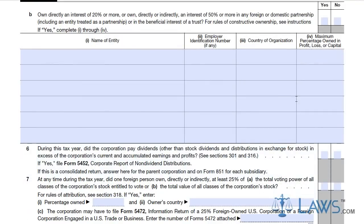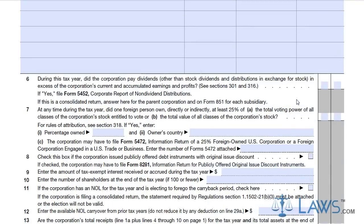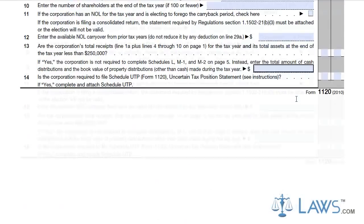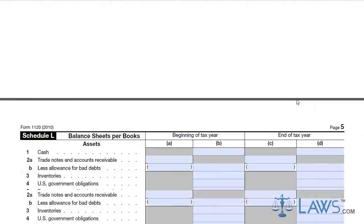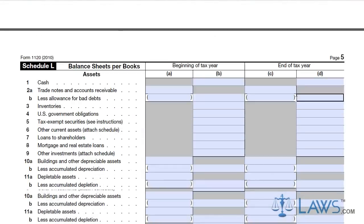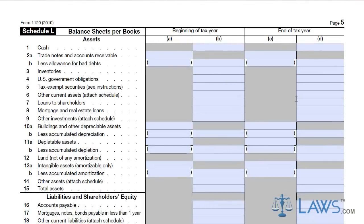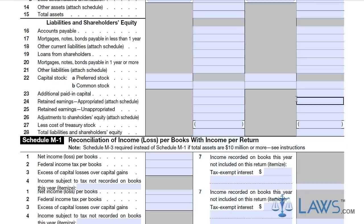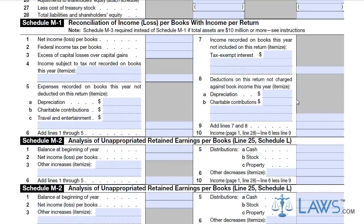Finally, attach Schedules L, M-1, and M-2 if you need to supply a balance sheet with your tax return form, reconcile income lost, or provide an analysis of unappropriated retained earnings.